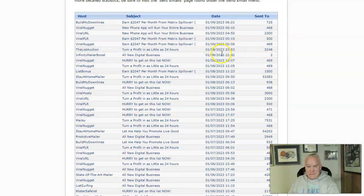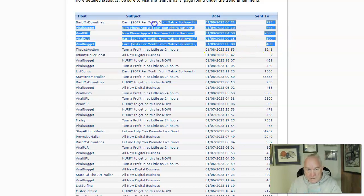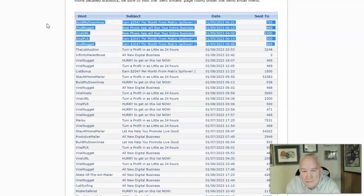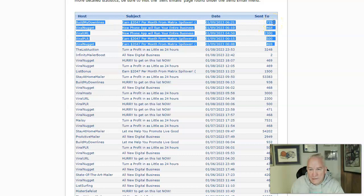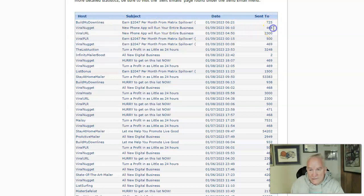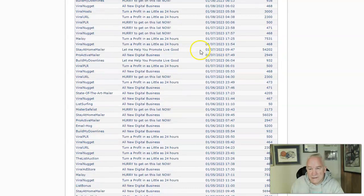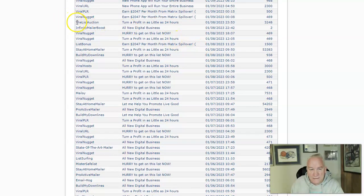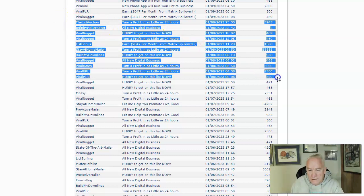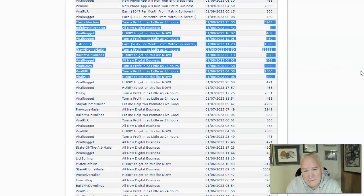Today's the ninth, so here's what Traffic Zipper has sent out for me today already: Build My Downline 725 clicks, Viral Nugget 468, Viral URL 2300, Viral PLR 500, Viral Nugget 469. Let's take a look at yesterday — it sent out to all these as well. As you can see, tons of traffic.